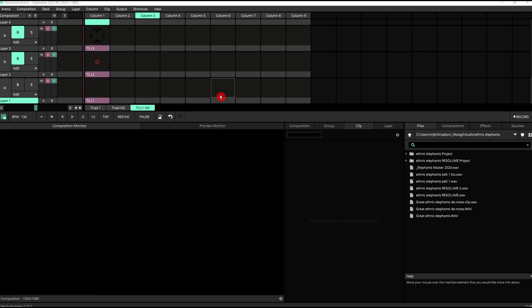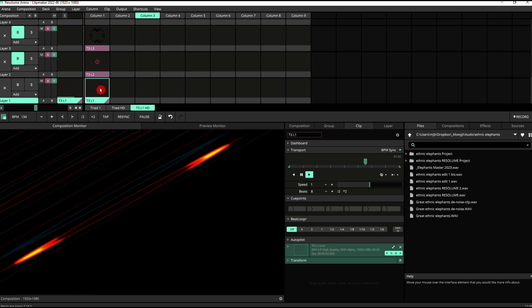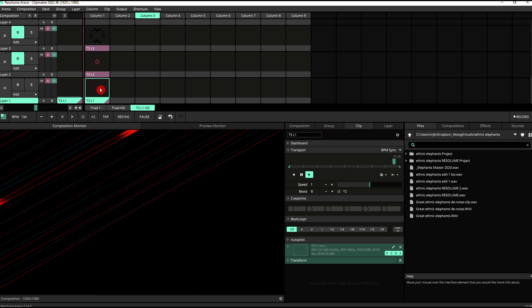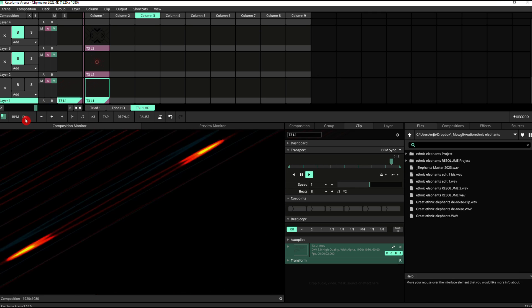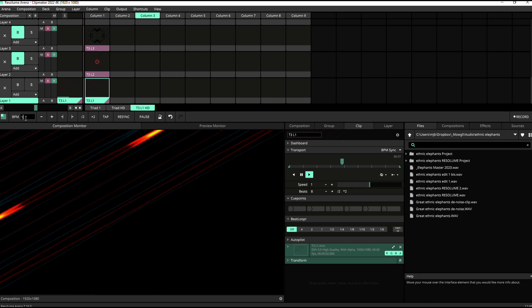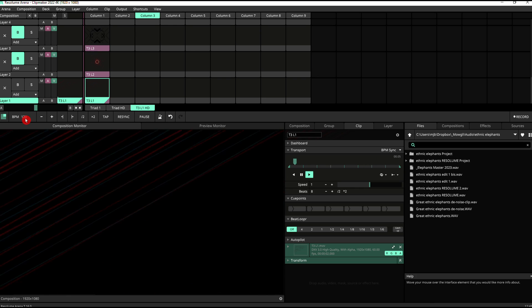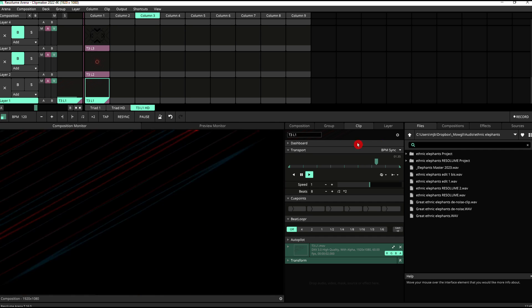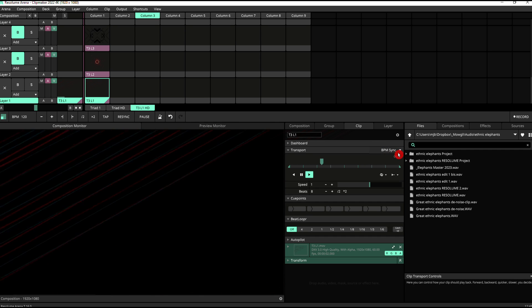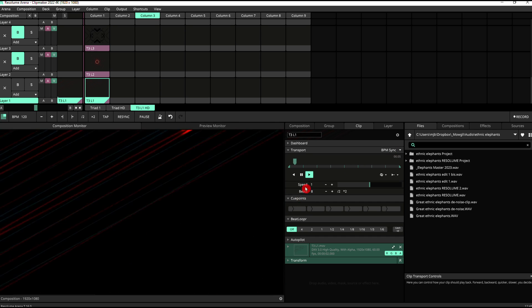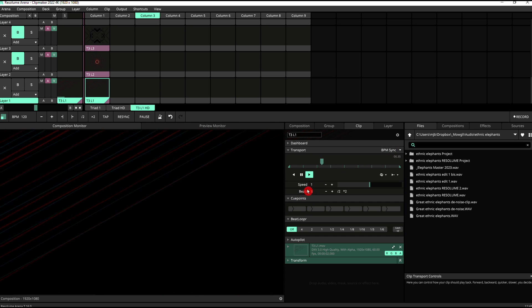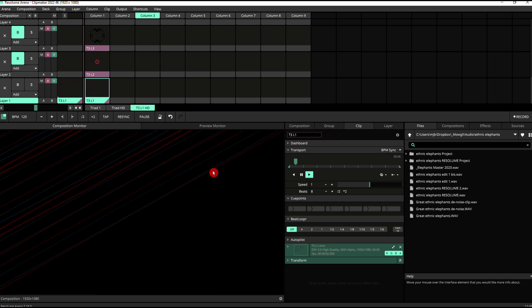To demonstrate this, I'm going to use Triads 3, which is a VJ pack that I've got available on Gumroad, which is basically three clips that are designed to be used together on three layers. I've got the two top layers bypassed at the moment. So I'm just going to show you this bottom base clip here, which as you can see, it's very simple. I'm going to change my BPM to 120 BPM. And as you can see here, the settings for the clip are BPM sync. And then I've got 8 beats, which is the length at which this clip will set it to.